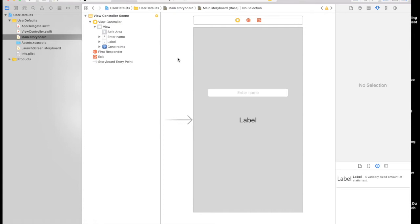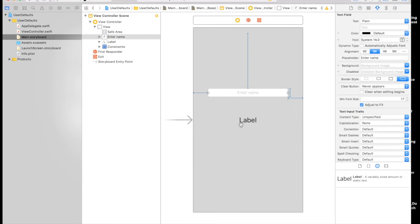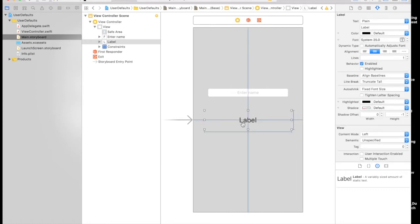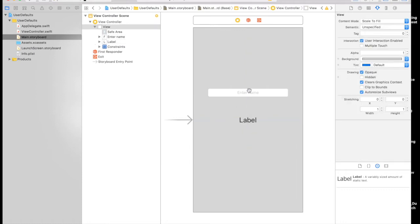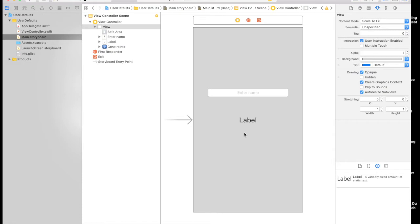Here I have already set up a basic application layout. I have a text field and a label. What we will be doing is fetching the name from the text field and displaying it on the label. Along with that, we will be saving the name in user defaults so that when the user comes back to use the application, the name is already there.